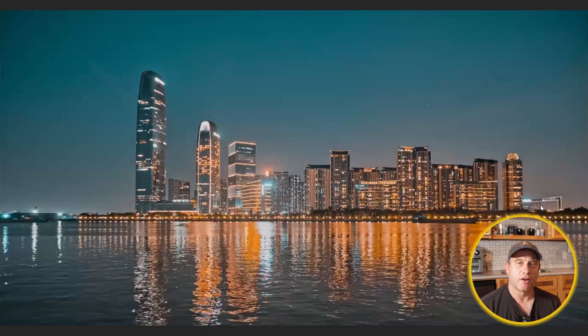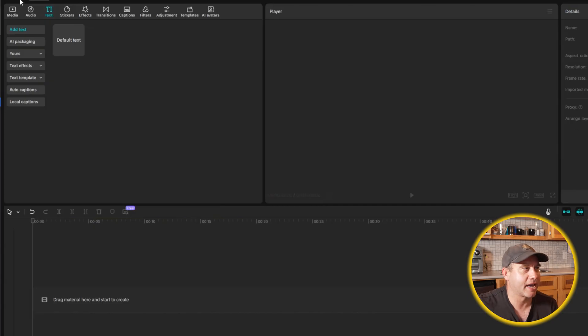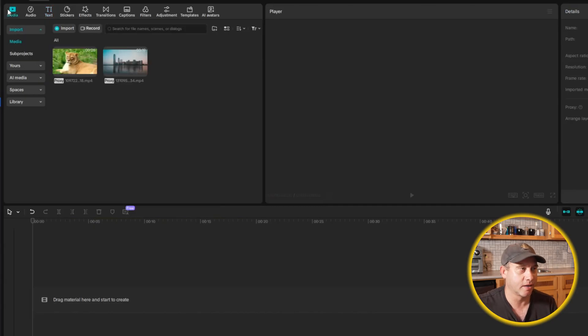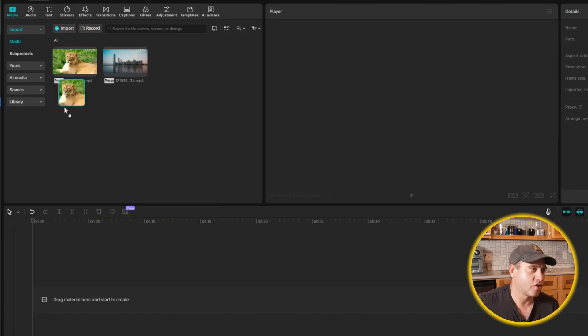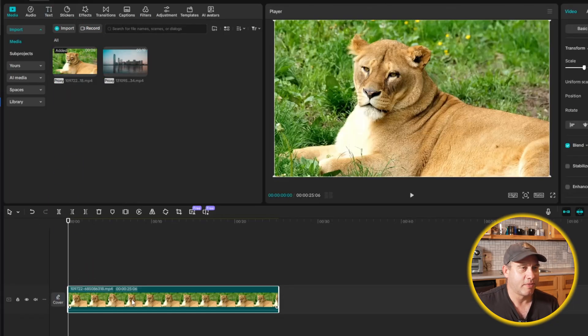That turned out pretty good. Let's move on to the second example — we're going to use a lion, so we're actually using an animal. I'll select everything and hit backspace to clear the timeline, then go over to Media, click on the lion clip, and drag and drop it down to the timeline. From there we're just going to follow the same process.